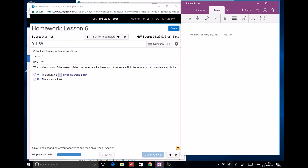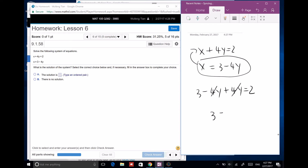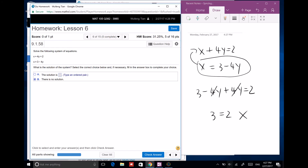Next: x plus 4y equals 2, and x equals 3 minus 4y. Since x is given, plug into the first equation: (3 minus 4y) plus 4y equals 2. The y terms cancel and you get 3 equals 2 — that's not right, so there's no solution.